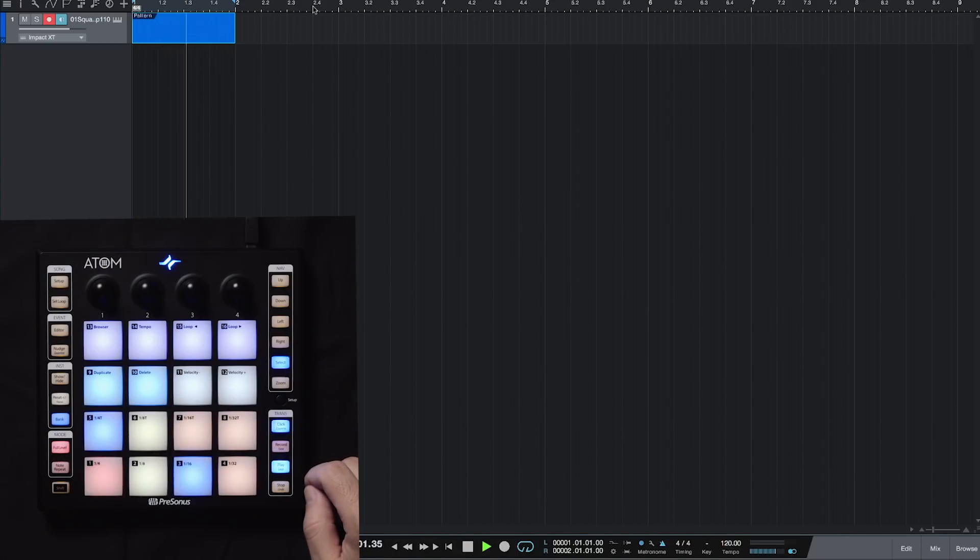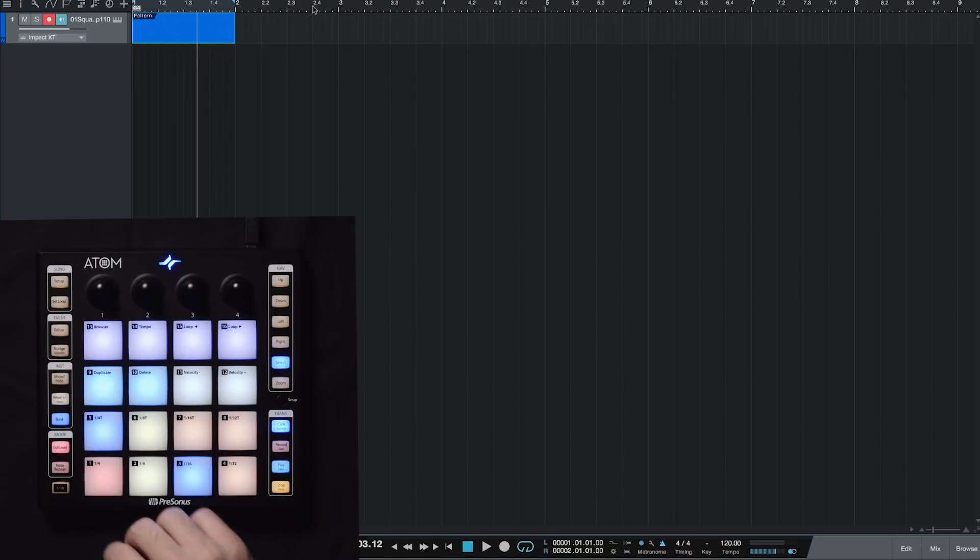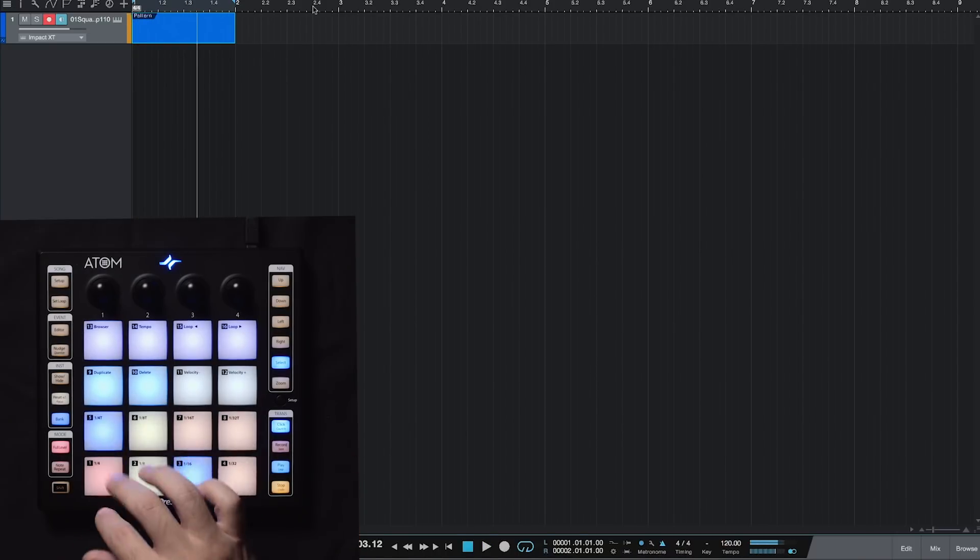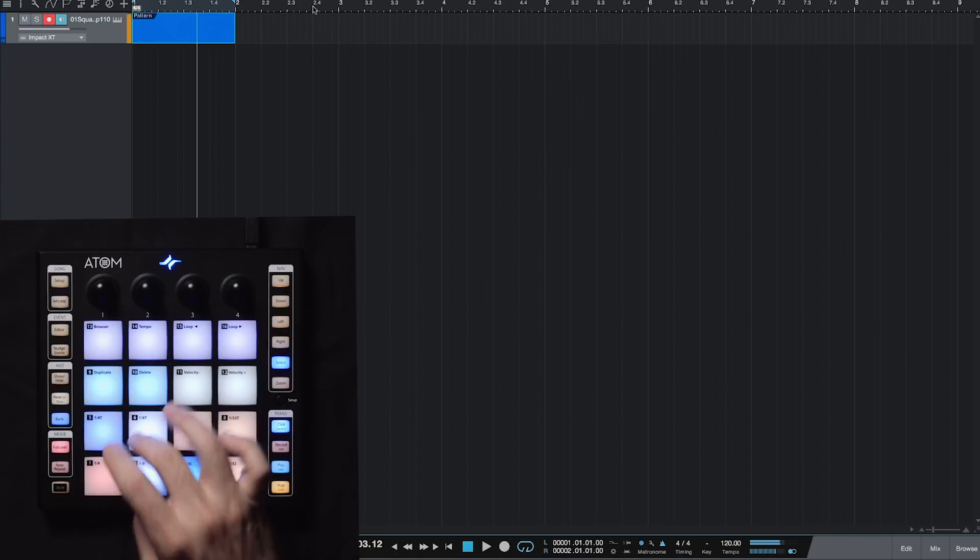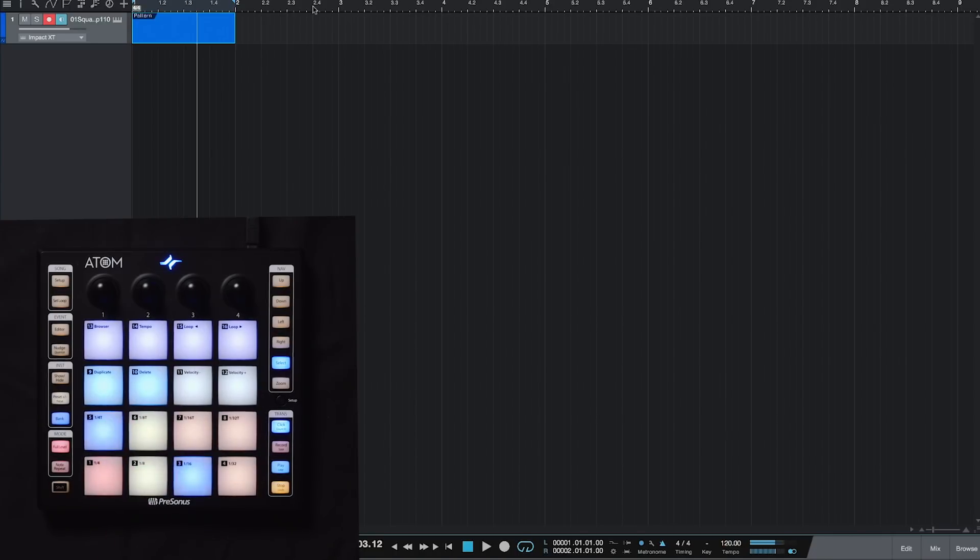So there's our tempo. It's a little fast for me. Really what I would like to hear is right about there.